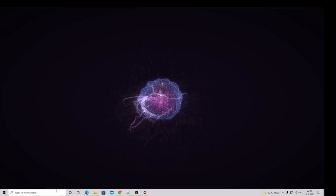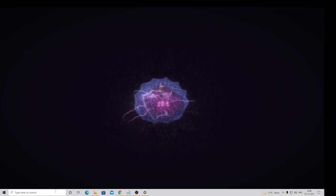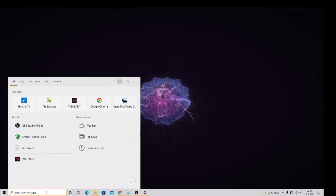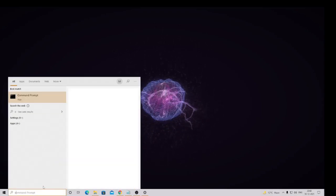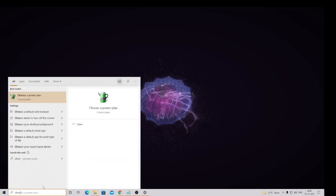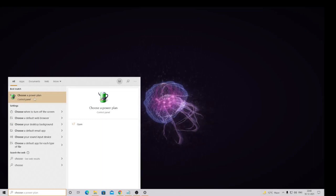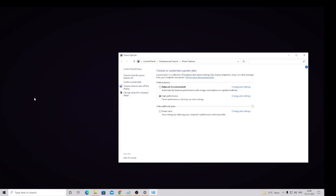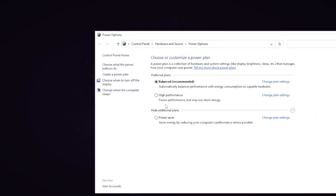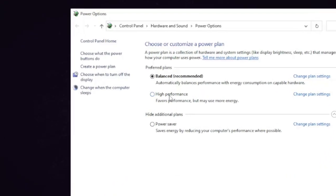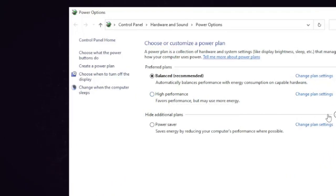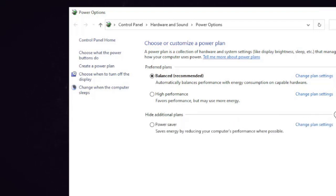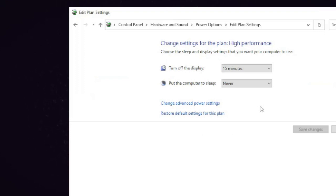So for the Power Plan, you have to type here 'choose' and then you will be getting in the suggestion box Choose a Power Plan. So here you will be getting a couple of options, and if you don't see High Performance then it should be under Show additional plans. So you have to click on the drop down and then you need to choose High Performance, click on it, then click on Change plan settings, Change advanced power settings.